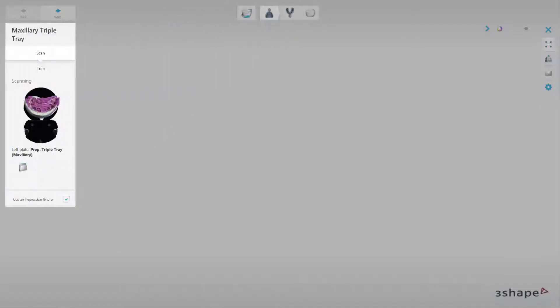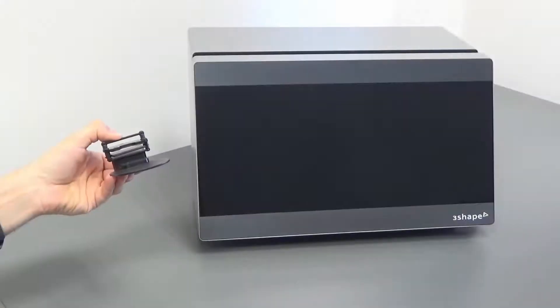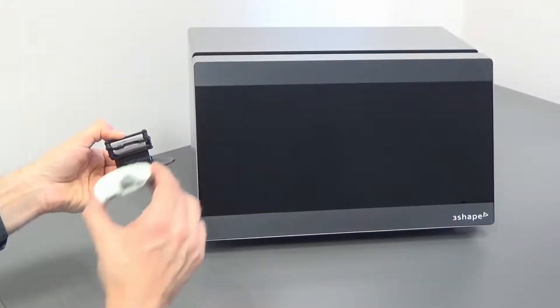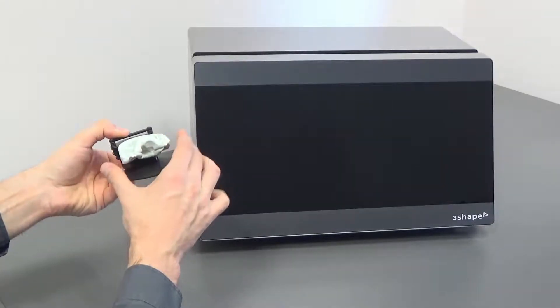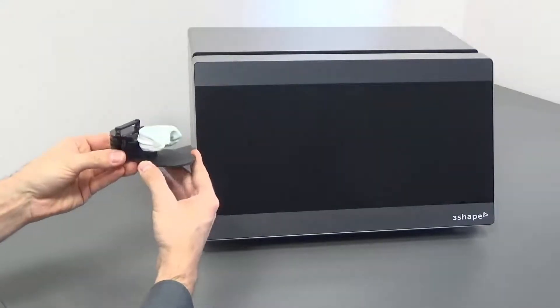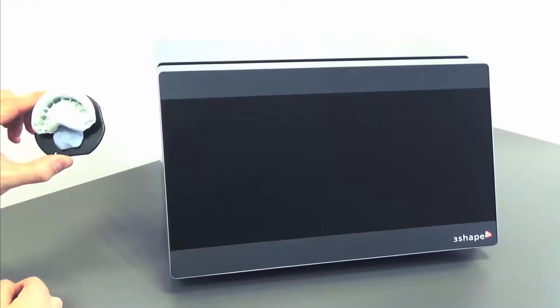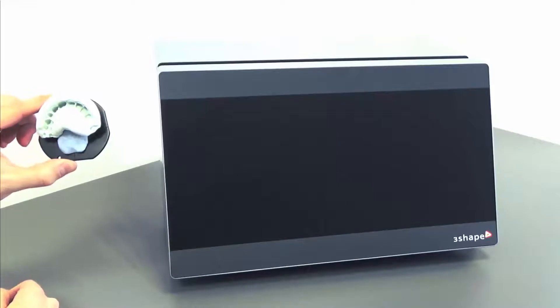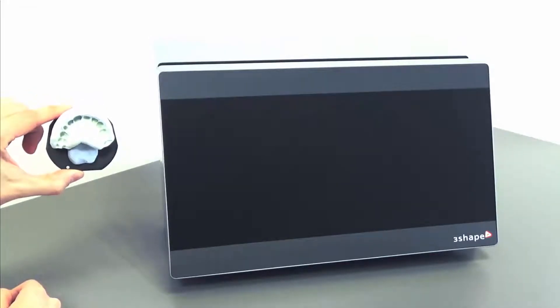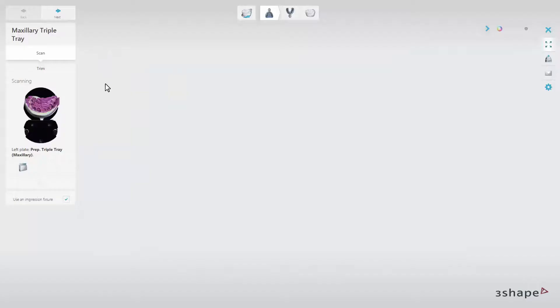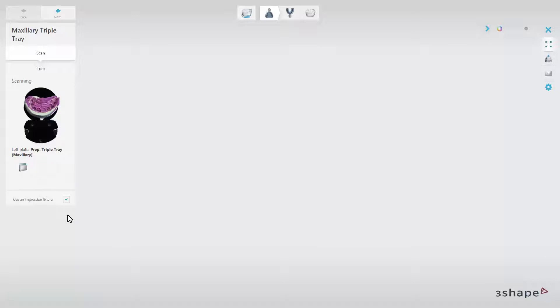The overview window will display scanning information. While scanning impressions, you have the possibility to scan with the use of an impression fixture or without. Scanning without an impression fixture can be done using BluTAC the same way you would use it for plaster models. To change between those two options, unmark or mark the option box.